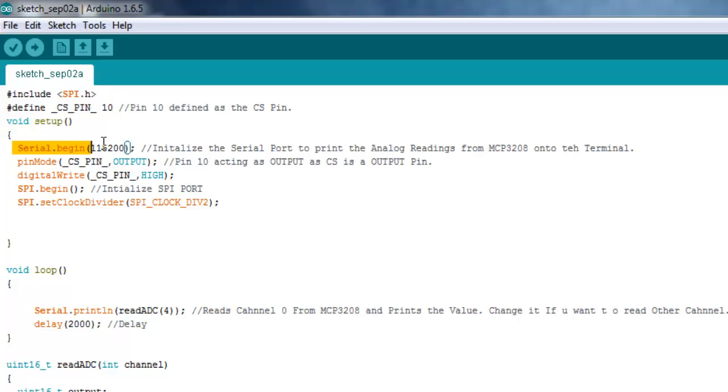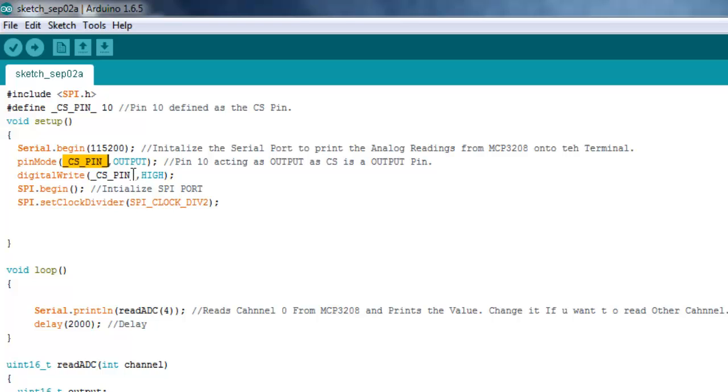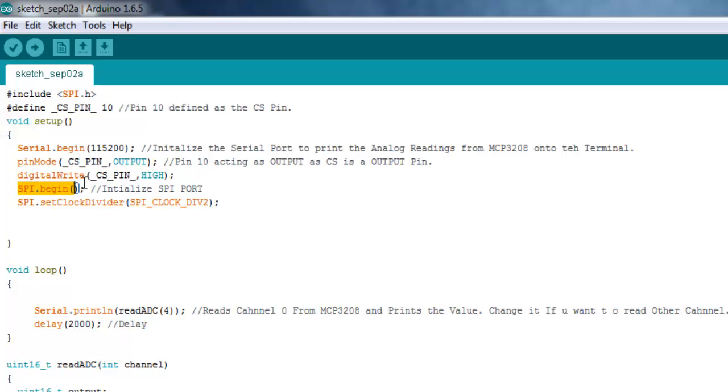Then this is the serial port initialization. There is nothing special. We just need to print out the data that we read from the MCP3208. Then define the CS pin as output because the CS pin is nothing but a control signal that is output to the... sorry that is input to the MCP3208. So we are pulling the CS pin high because the MCP3208 is low triggered.